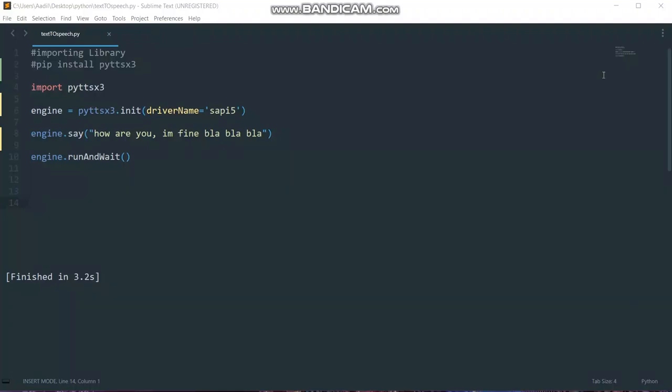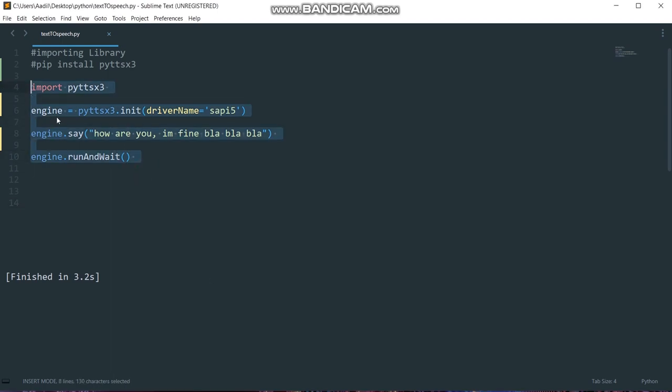What's up everyone, in this video we will see how we can convert text-to-speech using Python and we are going to do it in just four lines of code as you can see on my screen. These are the four lines that I'm going to use.